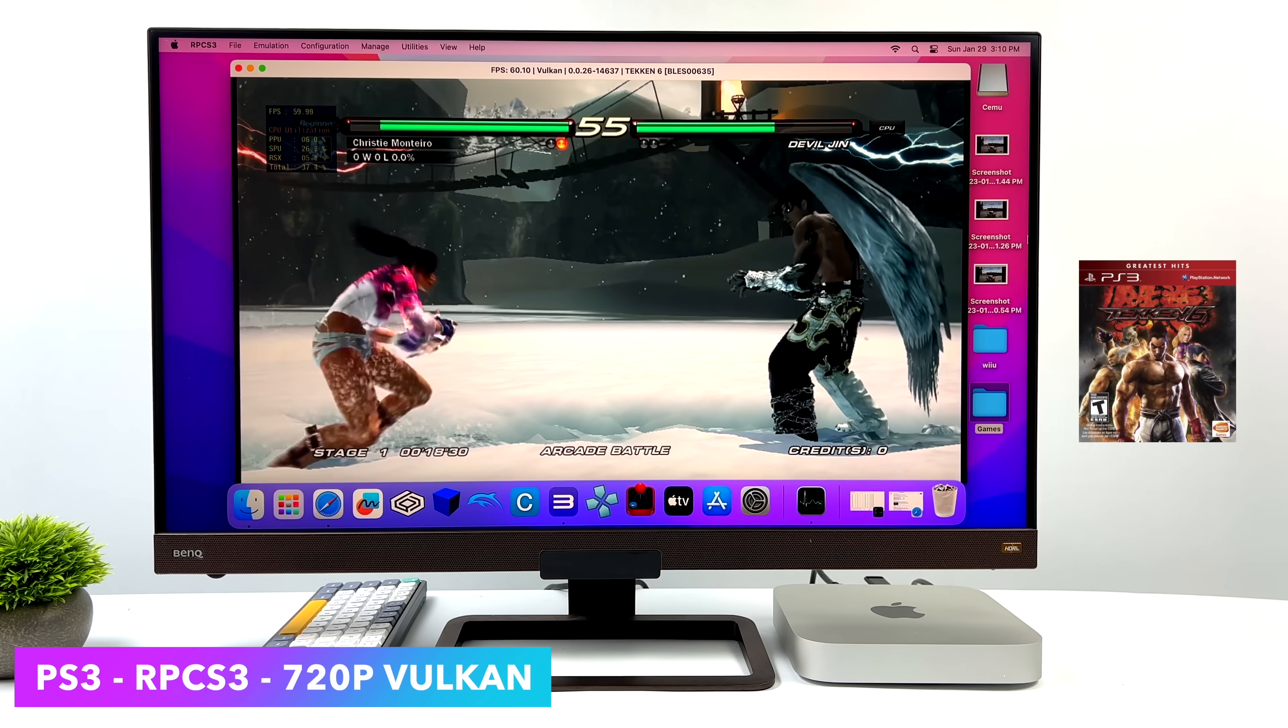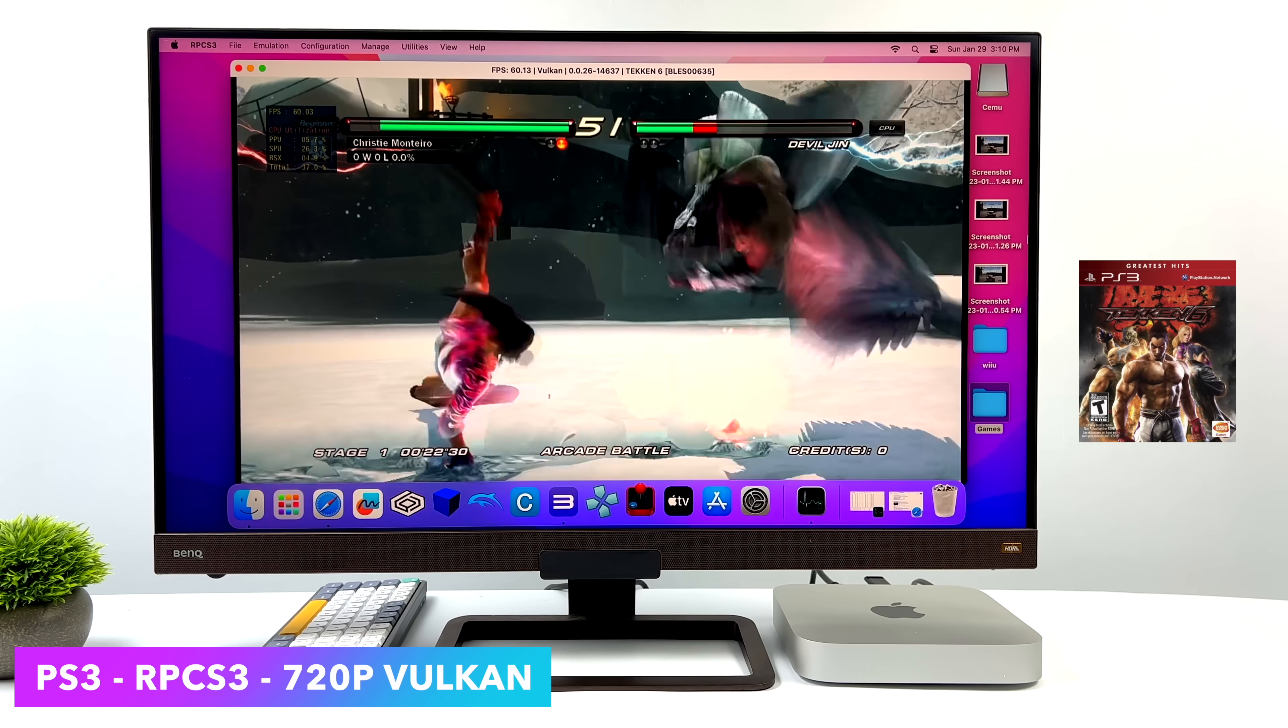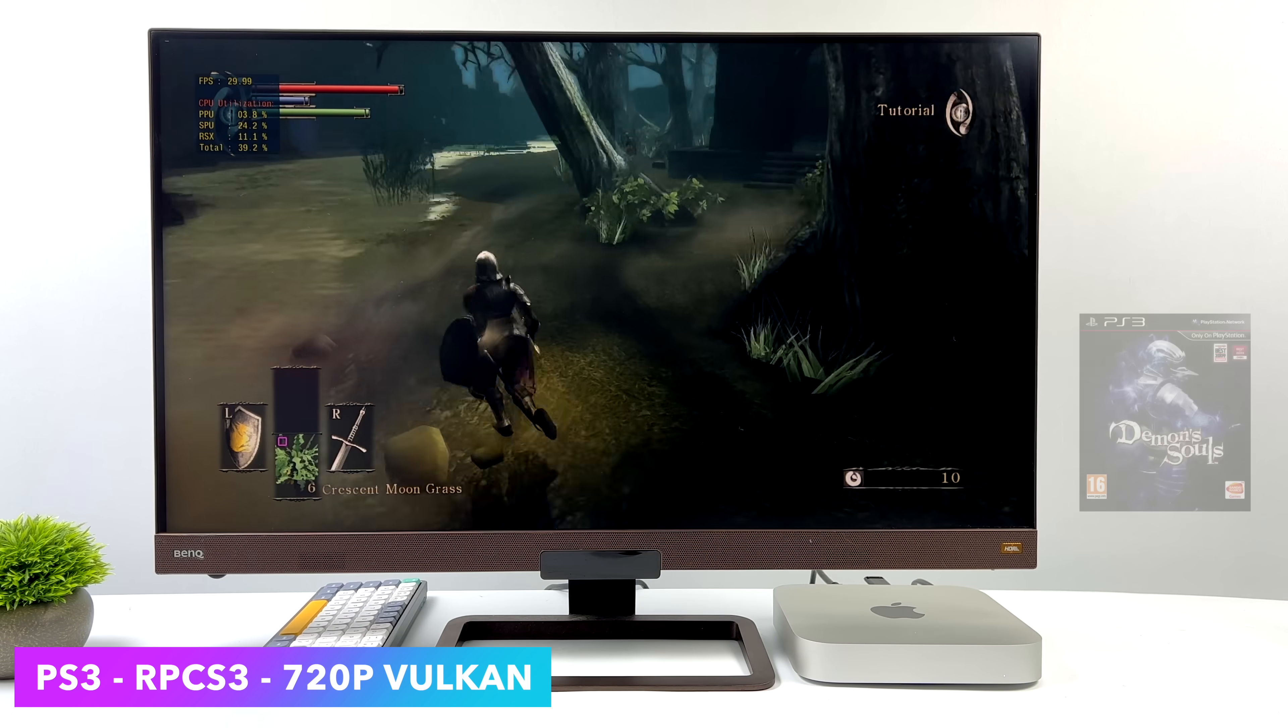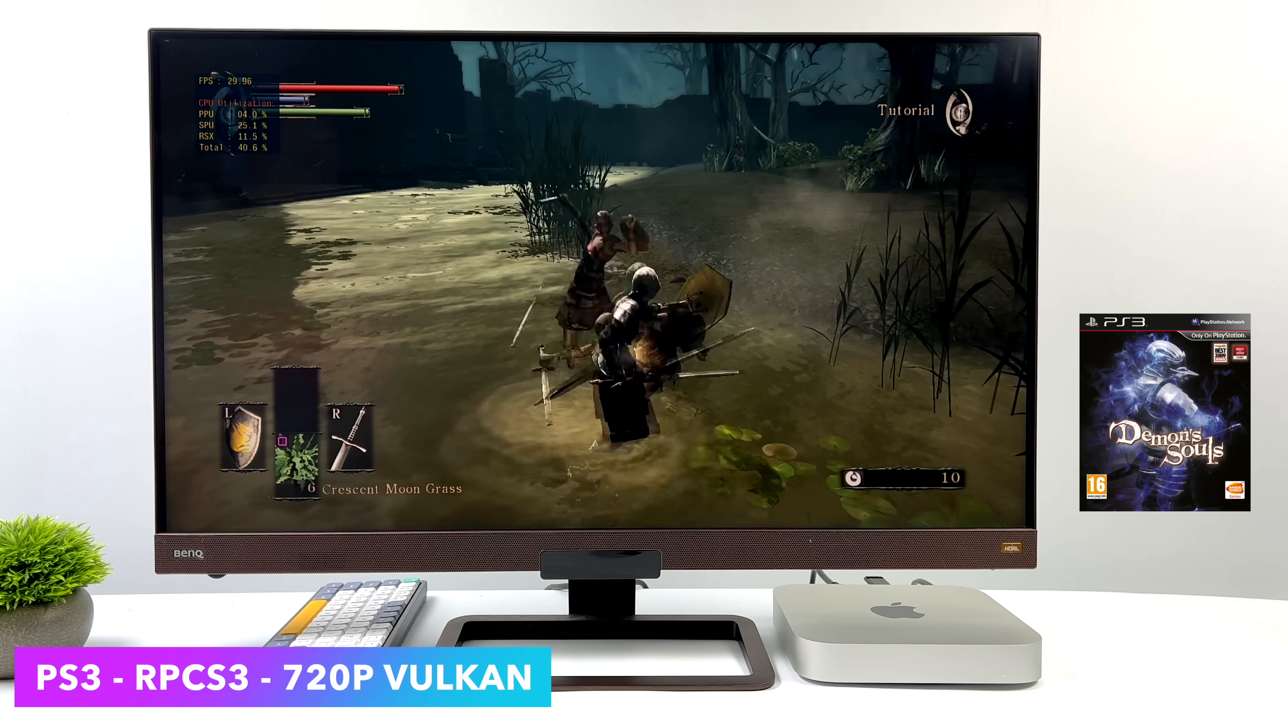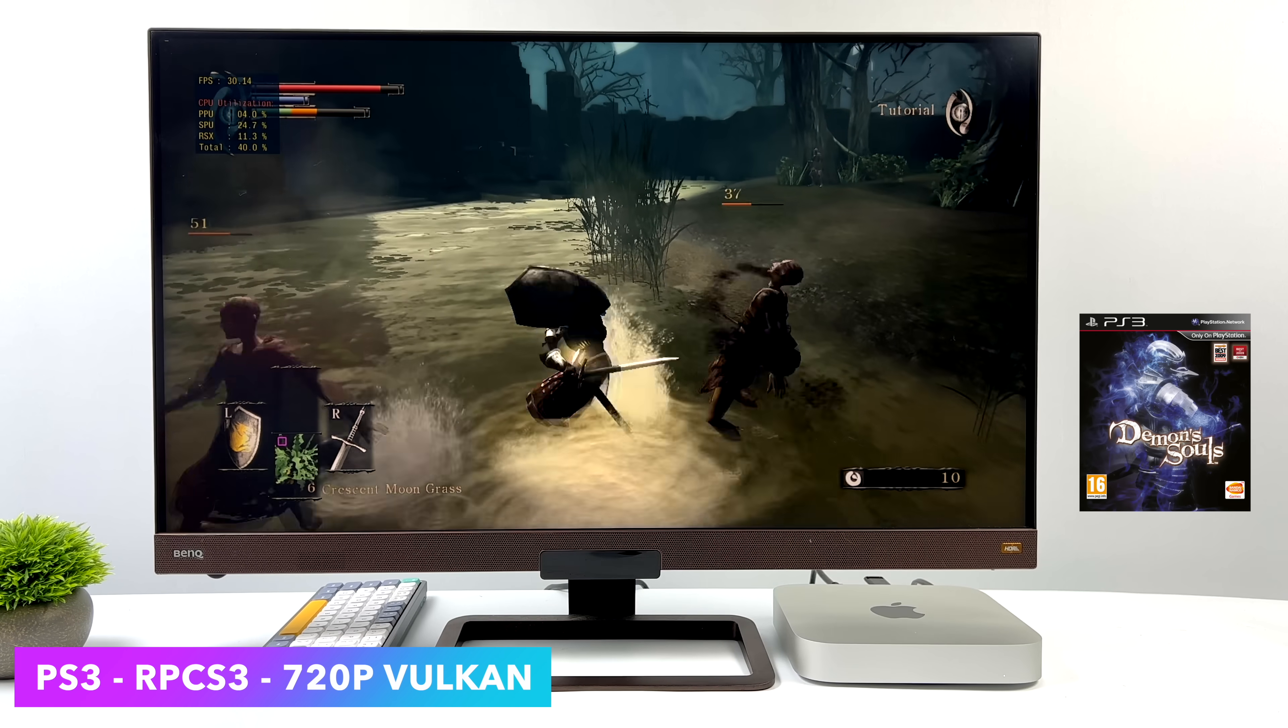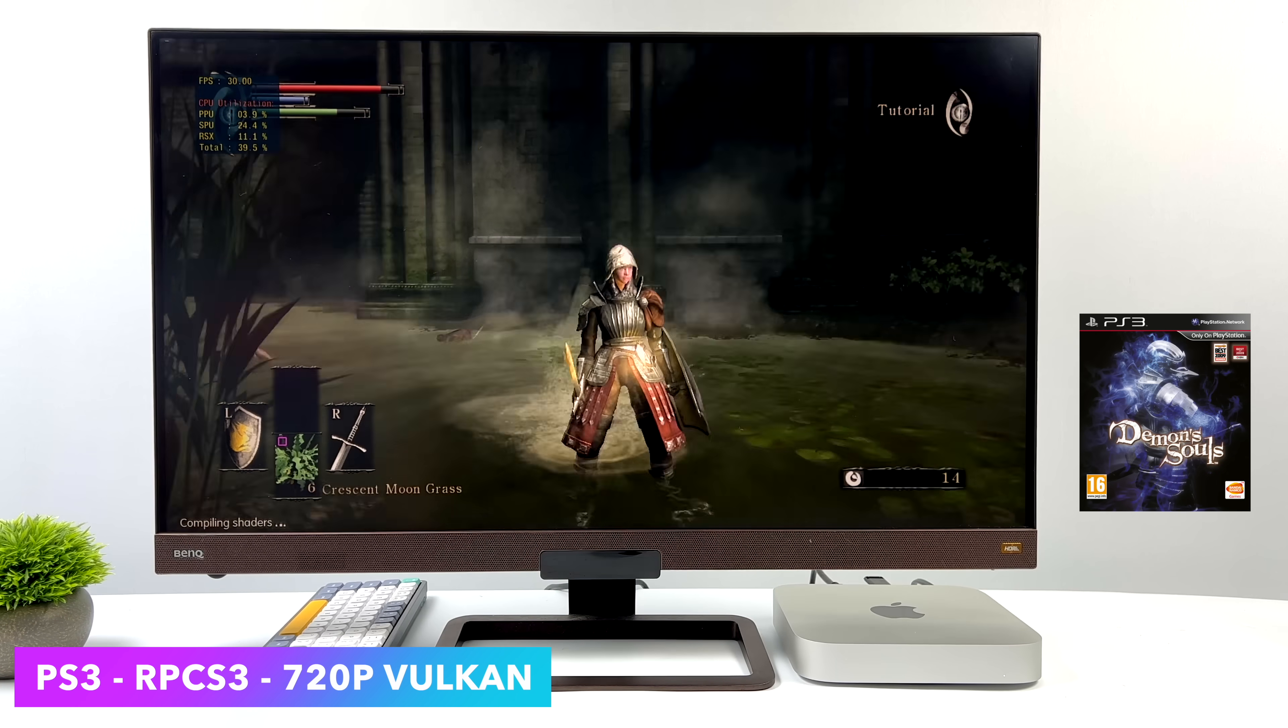But real quick, we'll go with Demon's Souls. This natively ran at 30fps, and we've got it here. I'm very surprised that we're getting full speed PS3 emulation on the Mac Mini. I mean, this is actually really awesome, and everything that we've tested so far has worked quite well. A lot of the issues that we've run into with some of these emulators really comes down to compatibility.